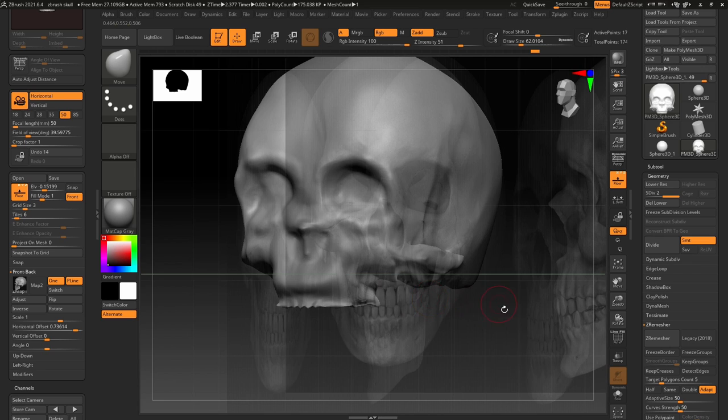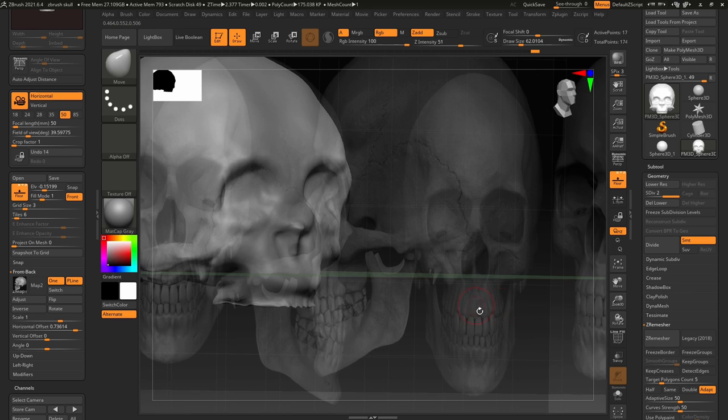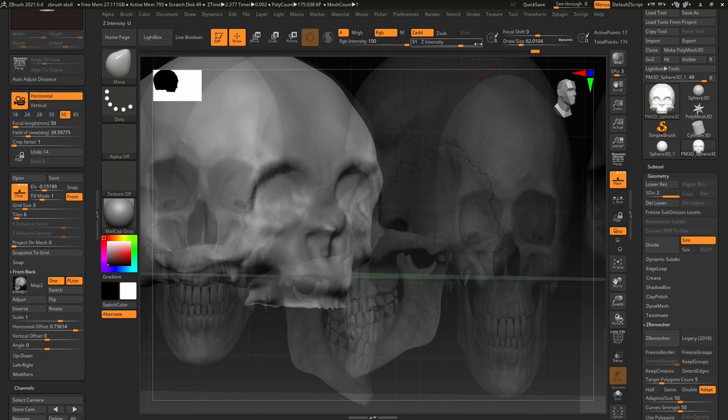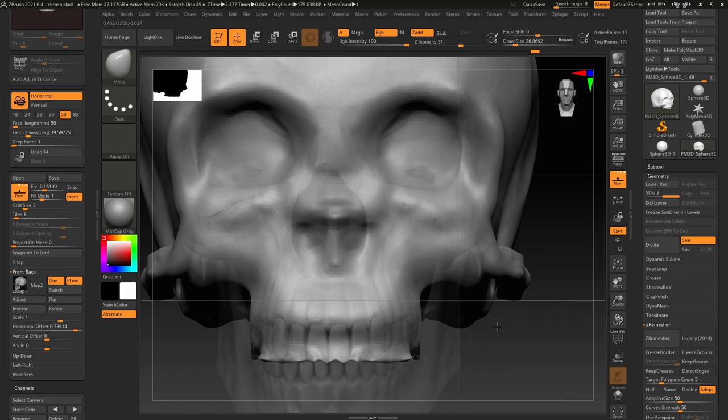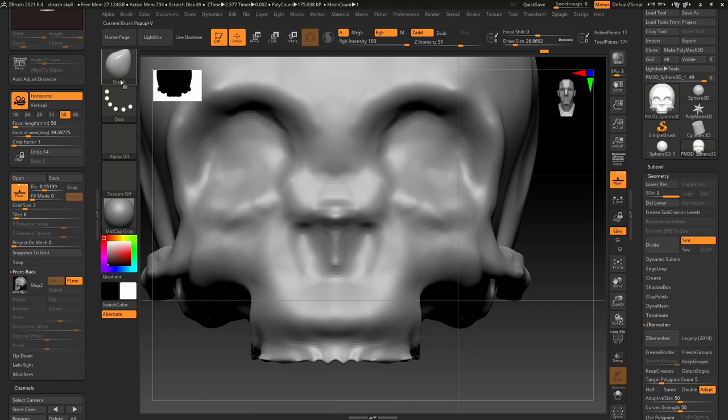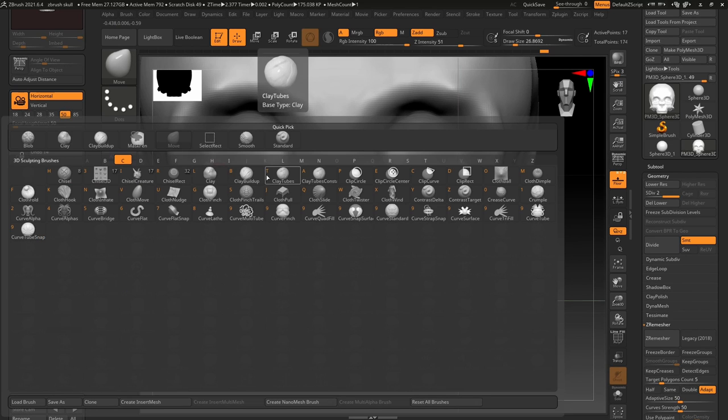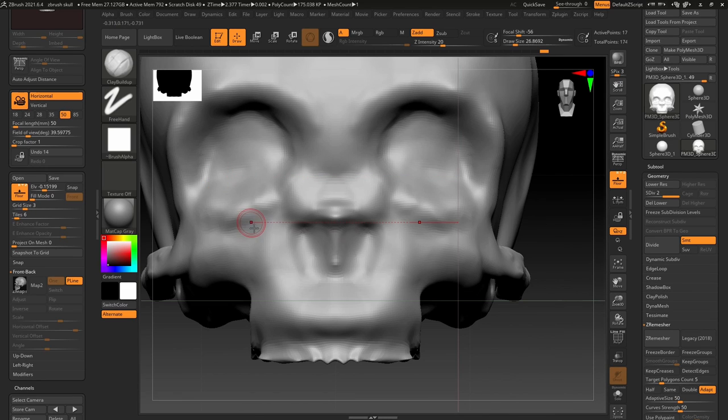Right here we're in a program called ZBrush. The person doing the work is Christina Diffenderfer, and right now she's sculpting one of the skulls that will go on the stand that holds a big crystal ball called the Crimson Eye.